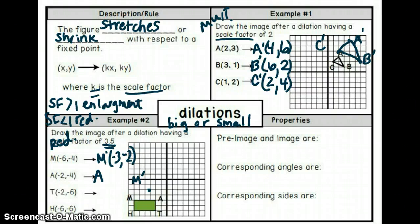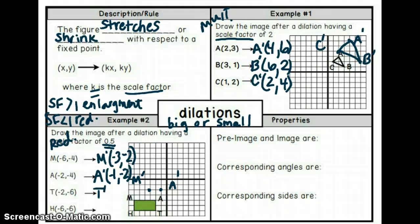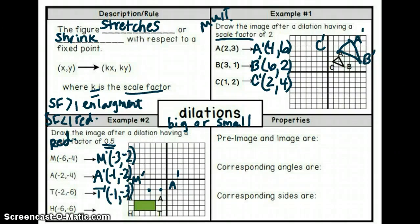Take the x-coordinate for point A, negative two, and multiply it by five-tenths — we get negative one. Take the y-coordinate and multiply by our scale factor — we get negative one. Plot that point and label it A prime. For T, the x-coordinate is negative two — multiply by 0.5, which is the same as halving the number — we get negative one. The y-coordinate gives us negative three. Plot that point.